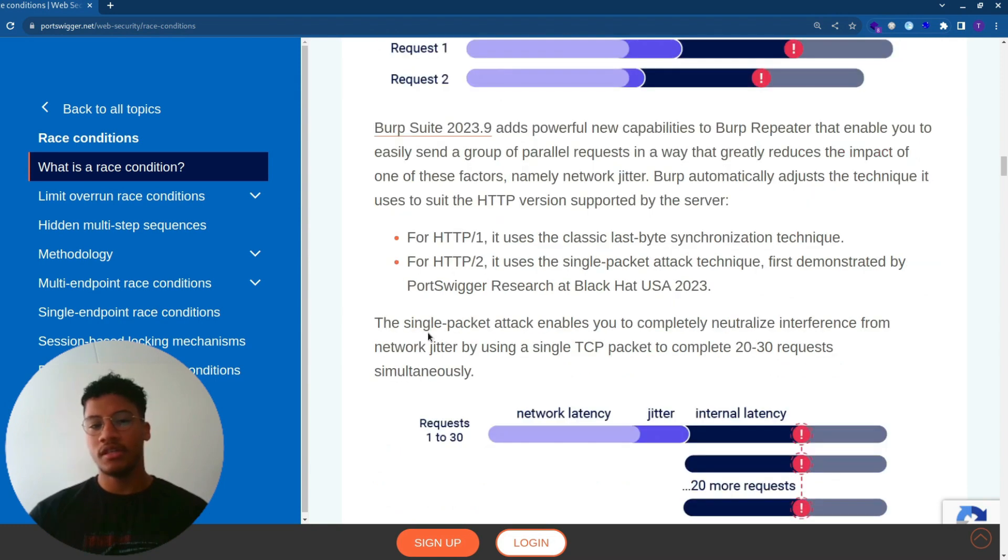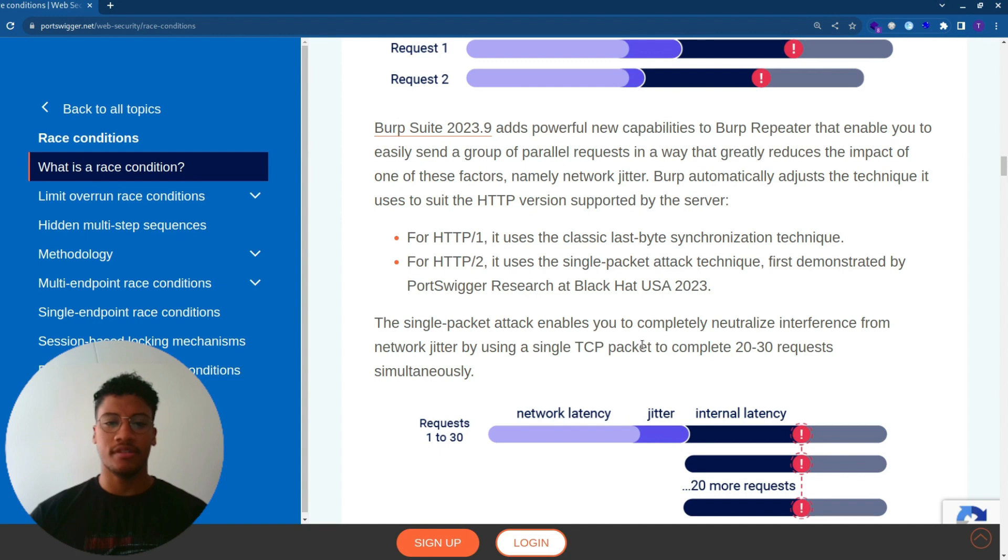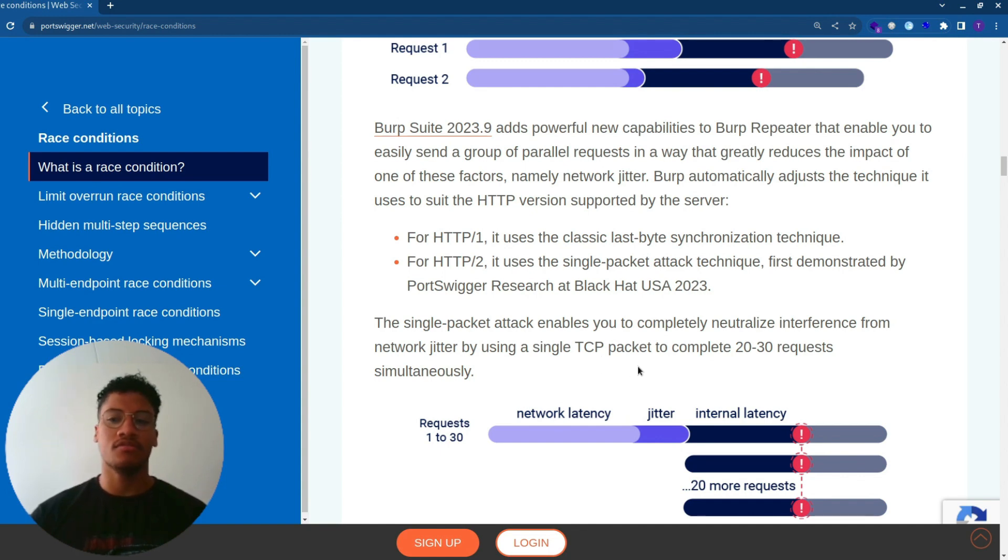To be more detailed, the single packet attack enables you to completely neutralize the interference from network jitter by using a single TCP packet to complete 20 or 30 requests simultaneously.